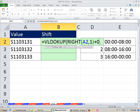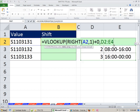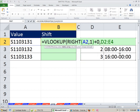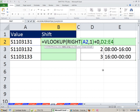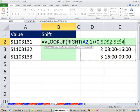So that's our lookup value, comma, the table array is this right here. Our first column contains the number we're looking up. The second column contains the value we want to return. I need to lock this because I'm going to copy this formula down. This is actually the error I made in the first video. I forgot to hit the F4 key to lock that. Those dollar signs mean that is locked.